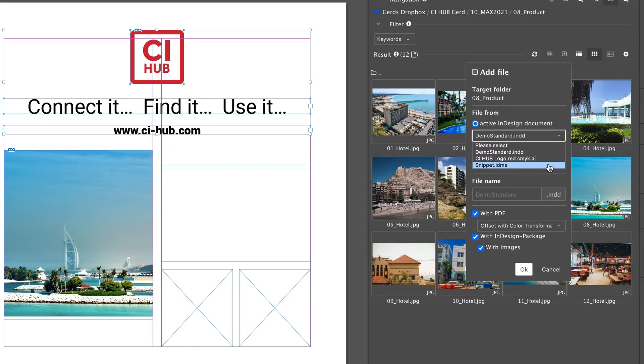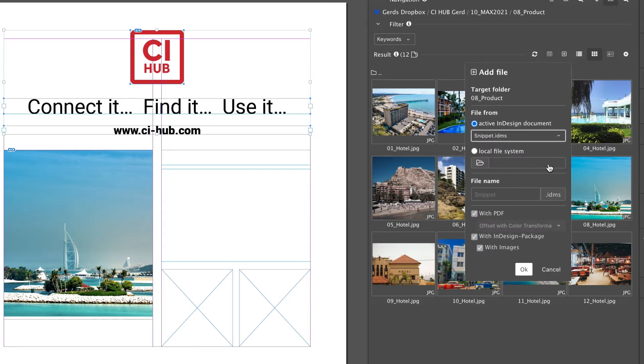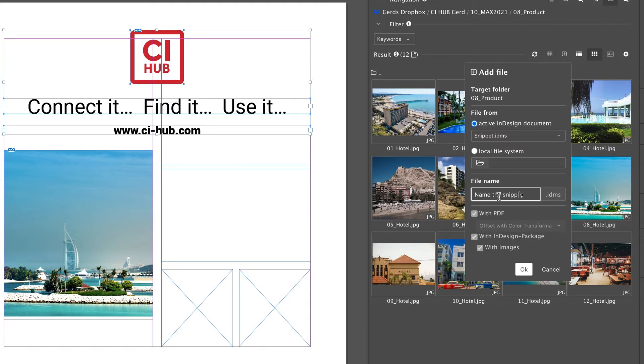A snippet consists of one or more objects and can be stored as a new object in the source system. A snippet can be placed in the layout and always remains editable.